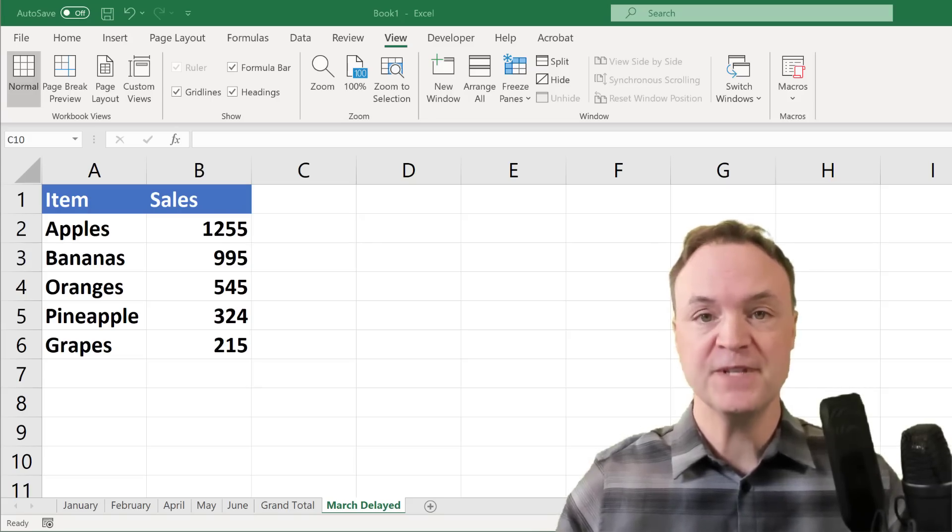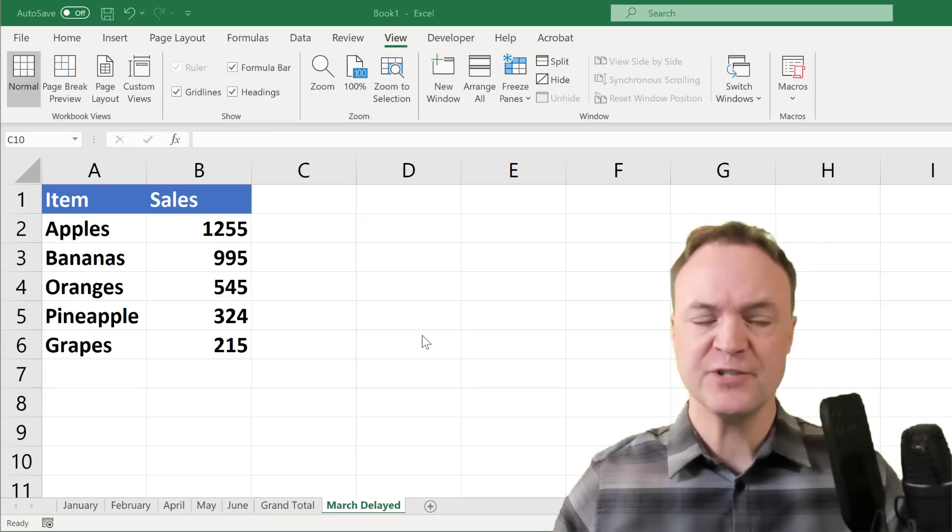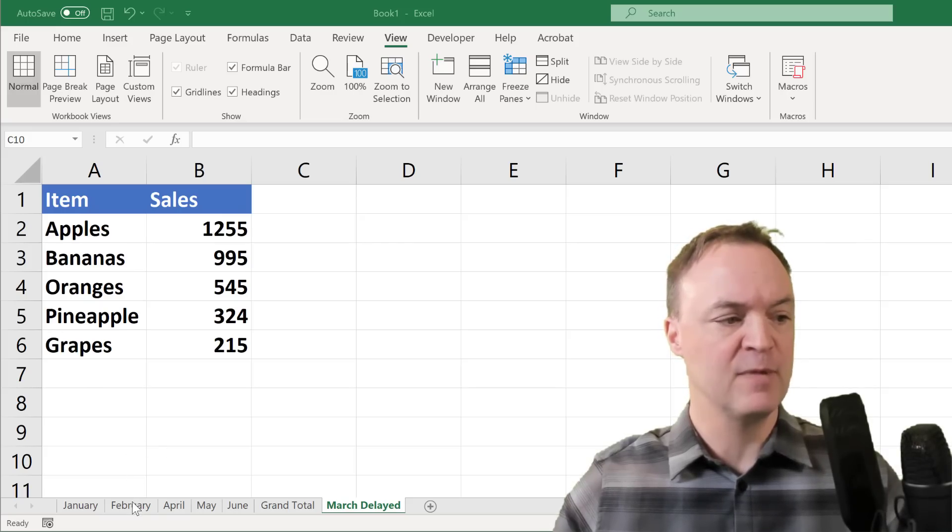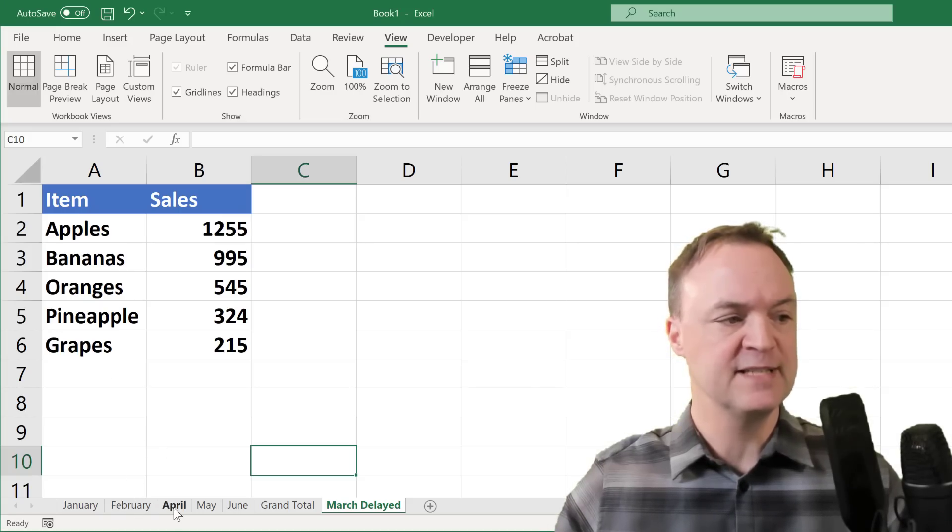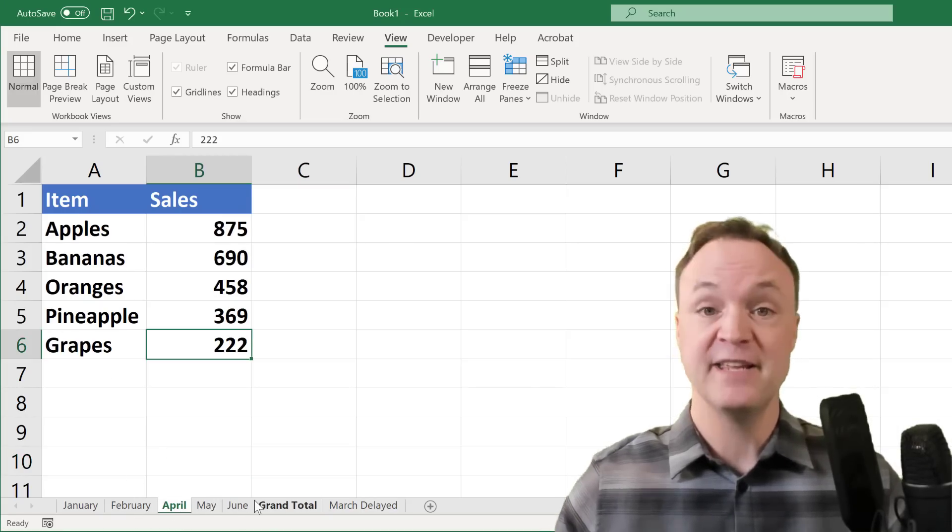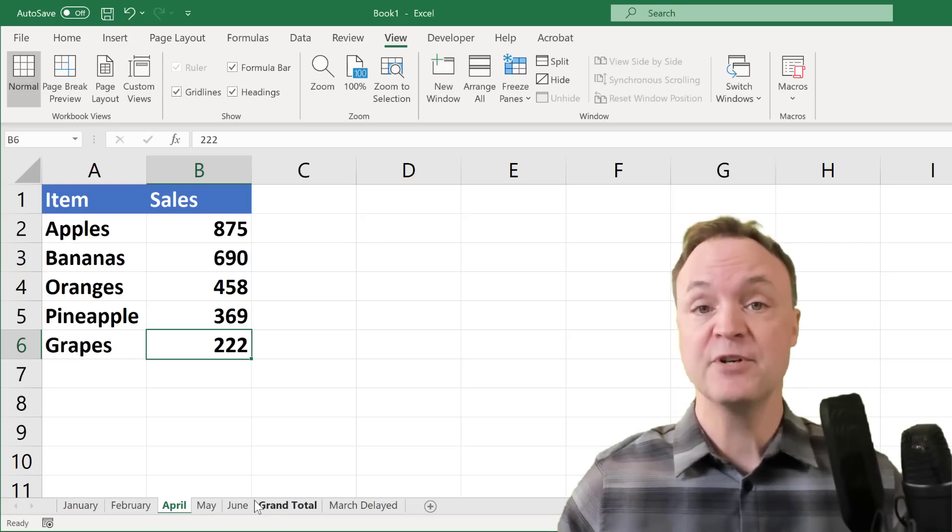So why would you use this? If you ever had the same structure, like this example I have right here on multiple sheets of the same structure, and then maybe you wanted to give a total to them...